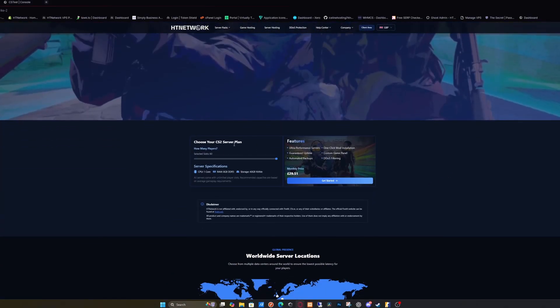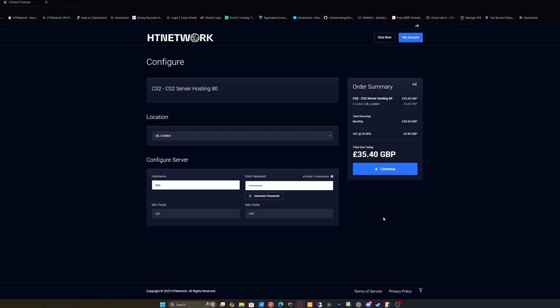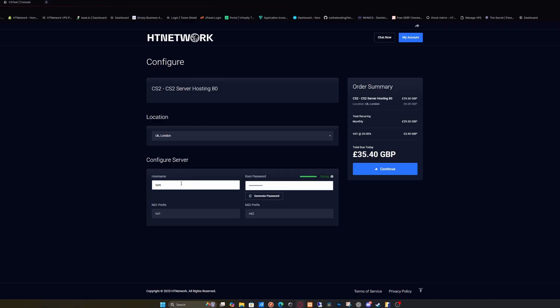I'm going to do the best plan and click get started. Then check out, select your server location closest to you, pick your hostname which can be anything you want, enter your root password, and click continue to check out.